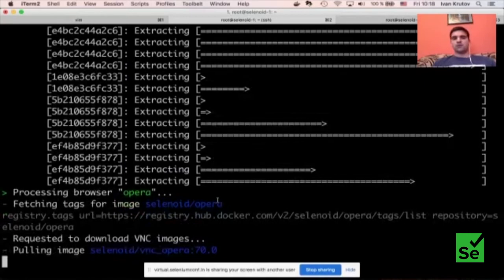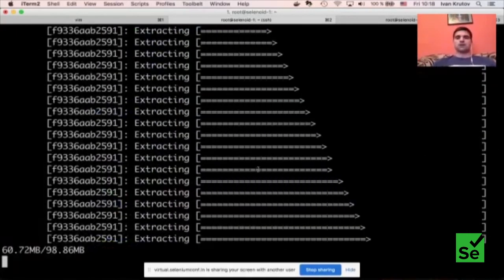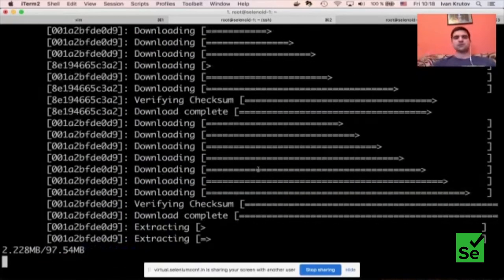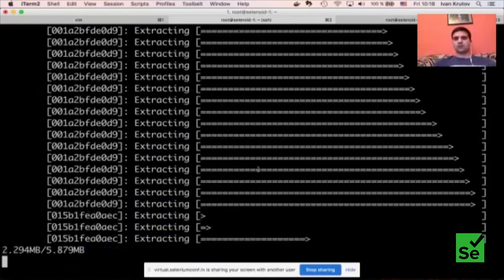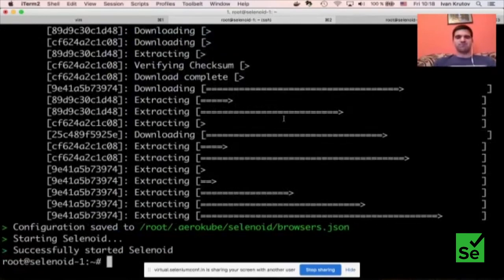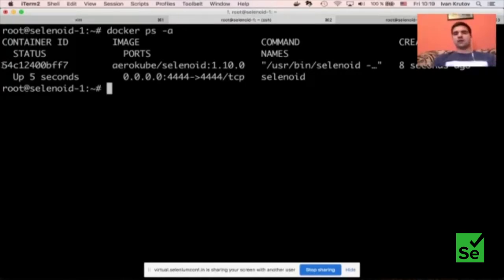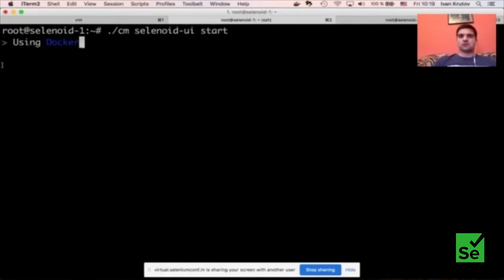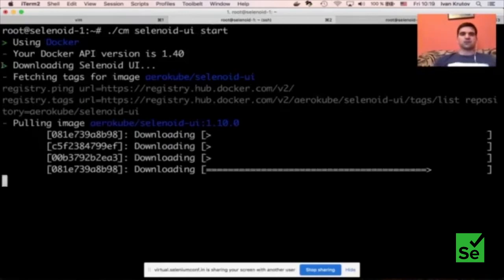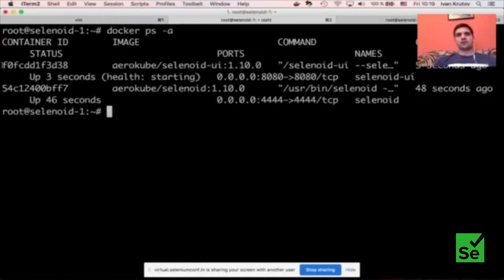Now we have two containers running: one is Selenoid UI running on standard HTTP port 8080, and the second is Selenoid itself running on standard Selenium port 4444. Depending on your operating system, you may also need to open the ports in the firewall. Here I'm using Ubuntu and I need to allow accessing these ports — we allow 4444 and also port 8080.